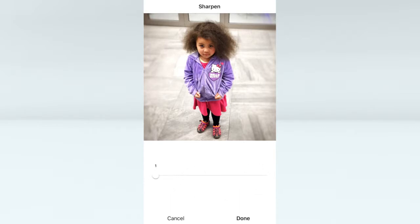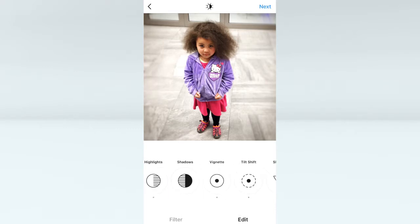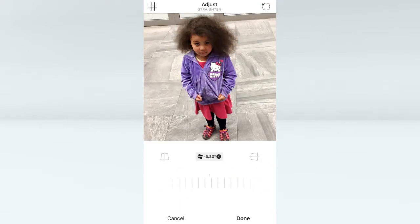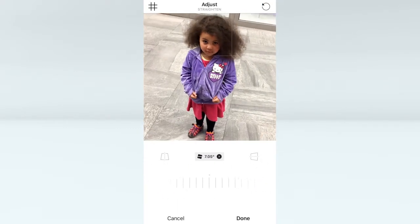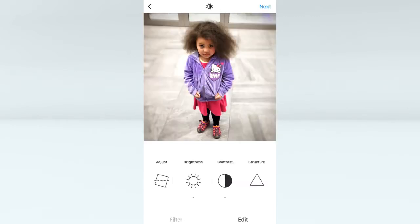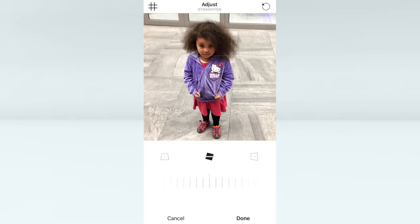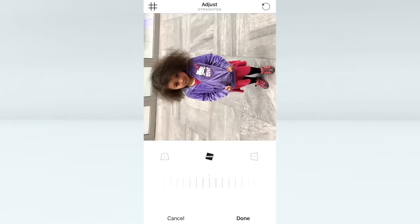Sharpen — obviously if you have a blurry picture, sharpen will help to just sharpen that picture. All the way up for this picture — this picture is a little bit blurry — and there you can see the difference. Of course you also have your rotation tools, but I usually only use that if you have taken a picture that's slightly skew and you want to rotate it.